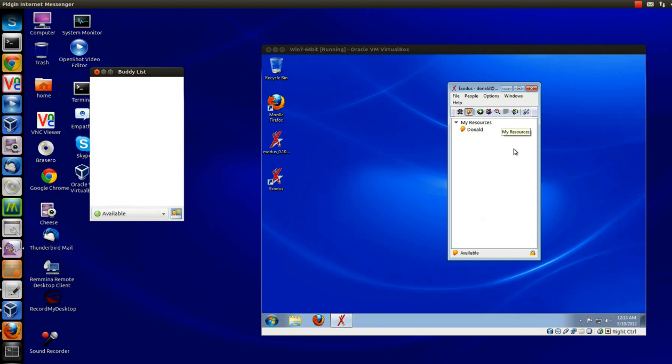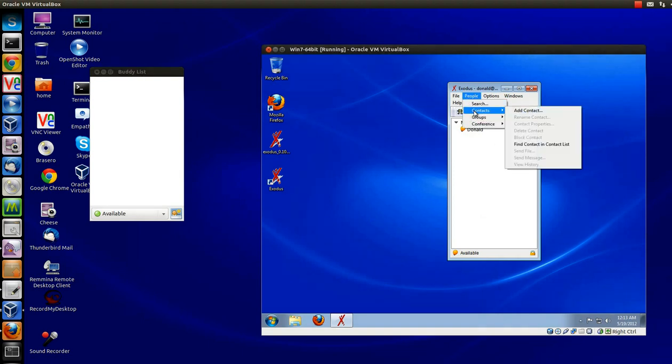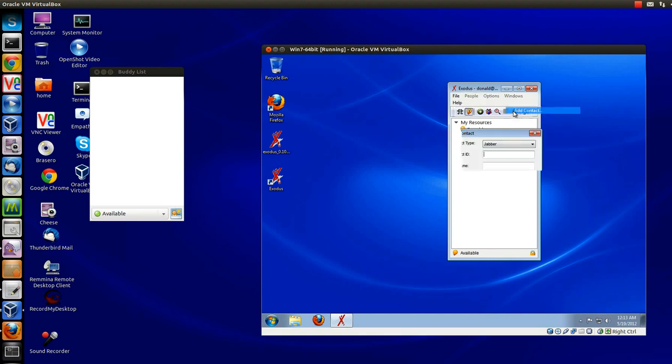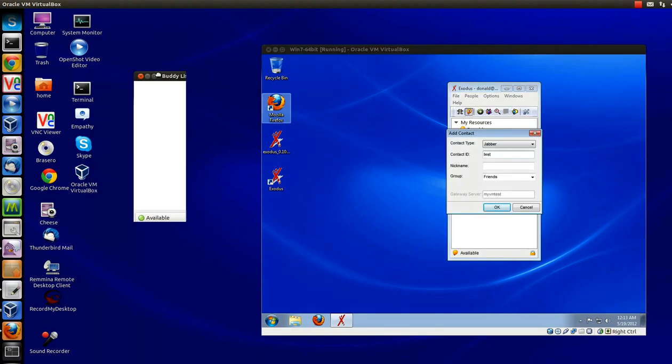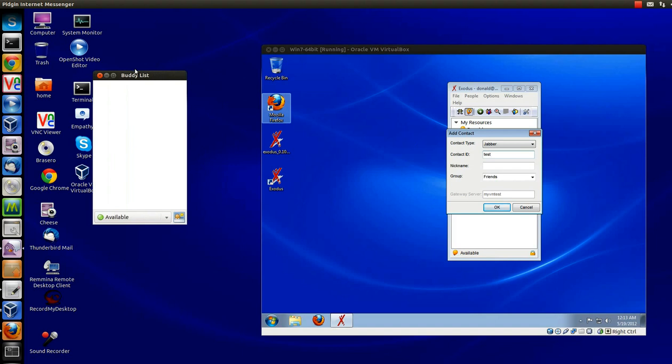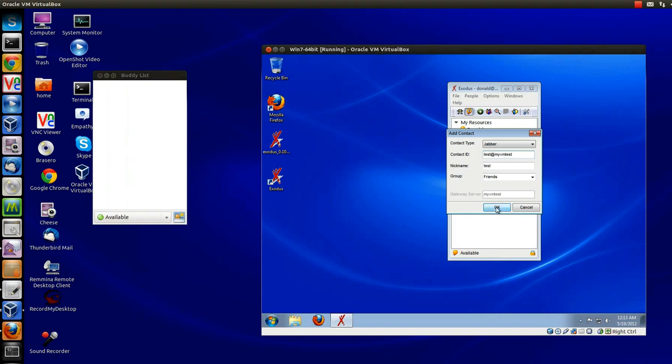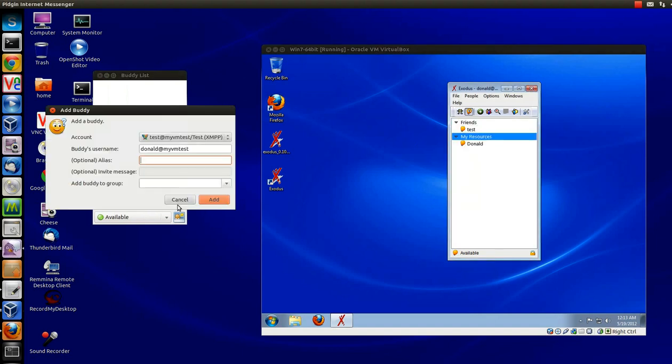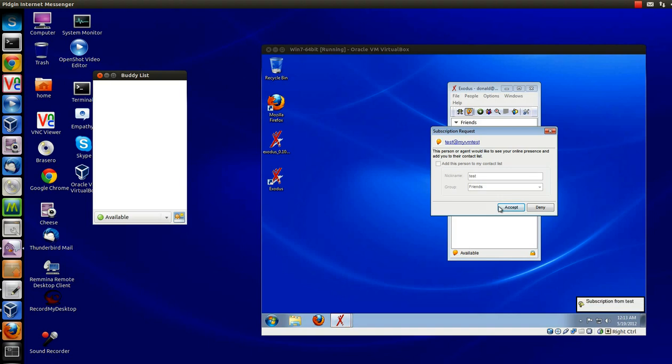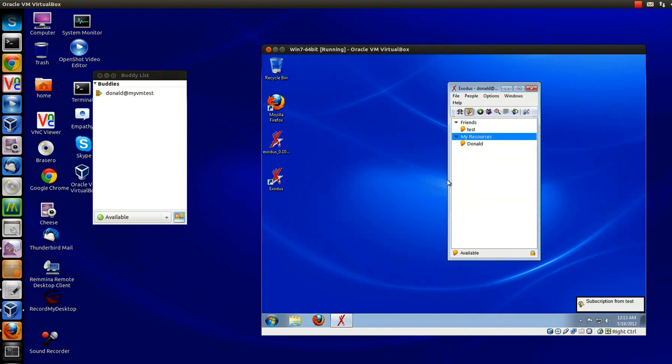They're both available online. Just do a quick little test. Add a contact. A Jabber contact. The name of this user is Test. Hit OK. Get the pop-up. Authorize. You can give, you know, aliases and add them to a group, whatever. And then Accept. And that's pretty much it.